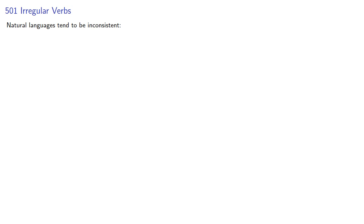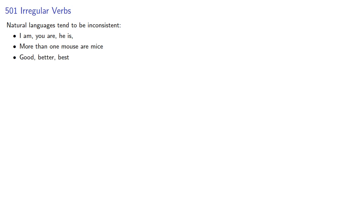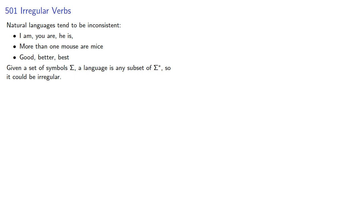Natural languages tend to be inconsistent. I am, you are, he is, more than one mouse are mice, and good, better, best. Given a set of symbols sigma, a language is any subset of the star closure, so it could be irregular. But why would we want to do that?